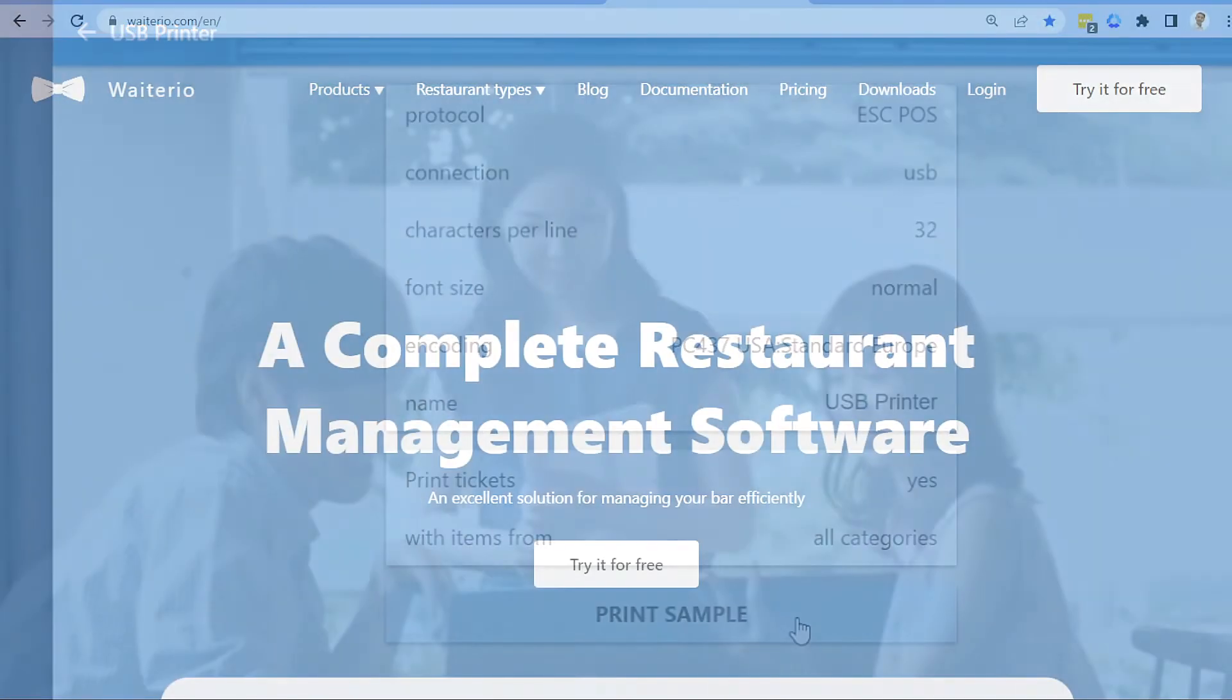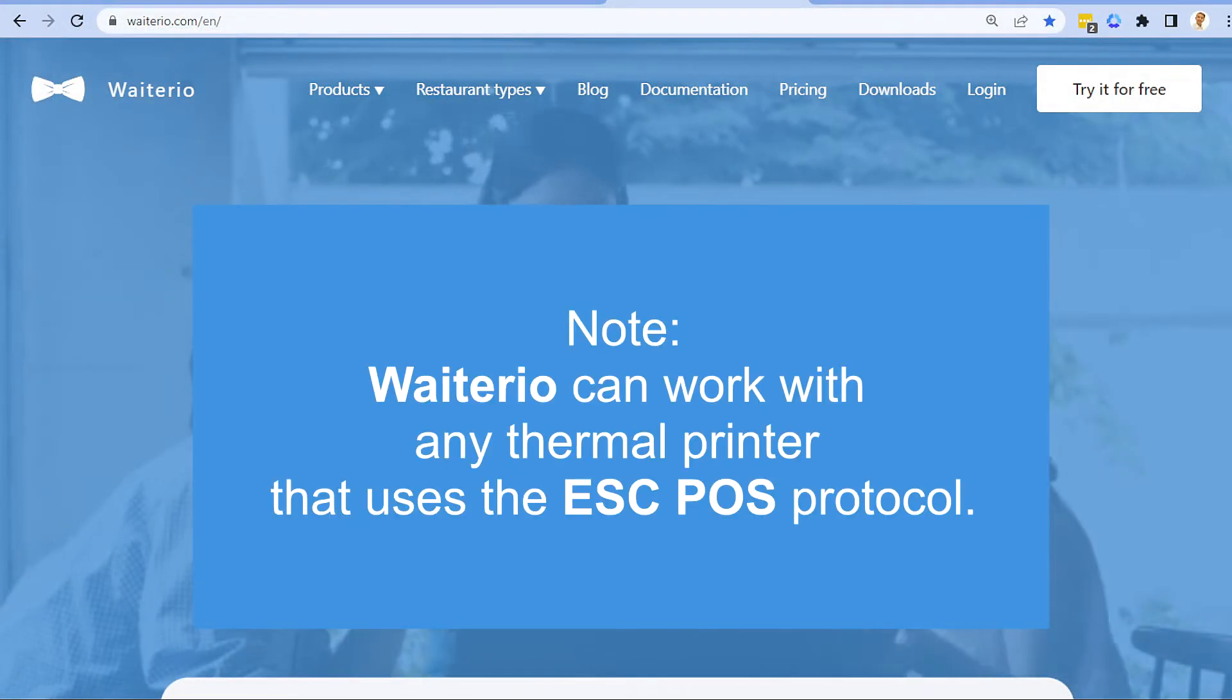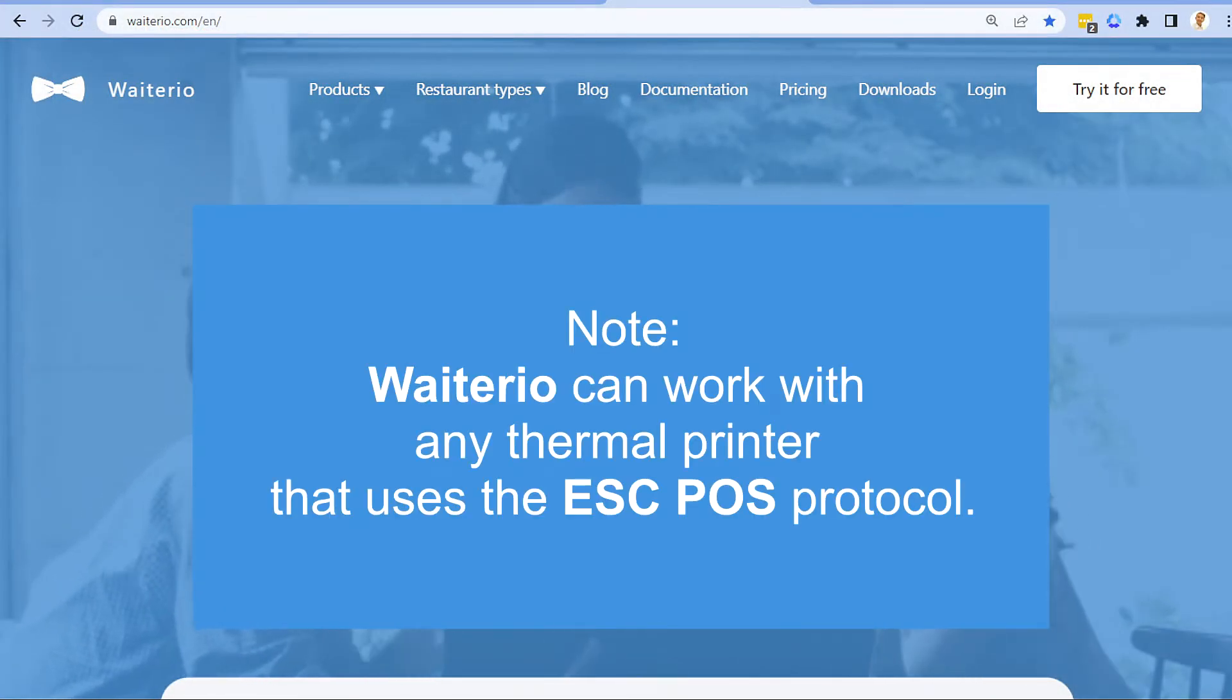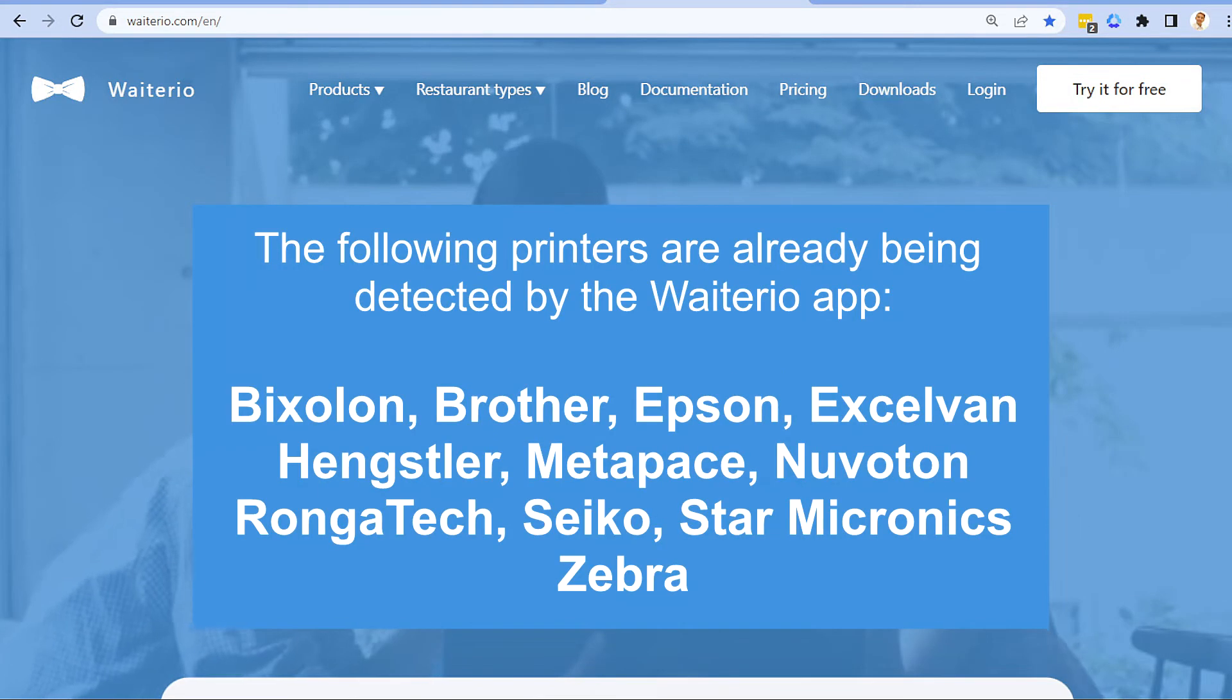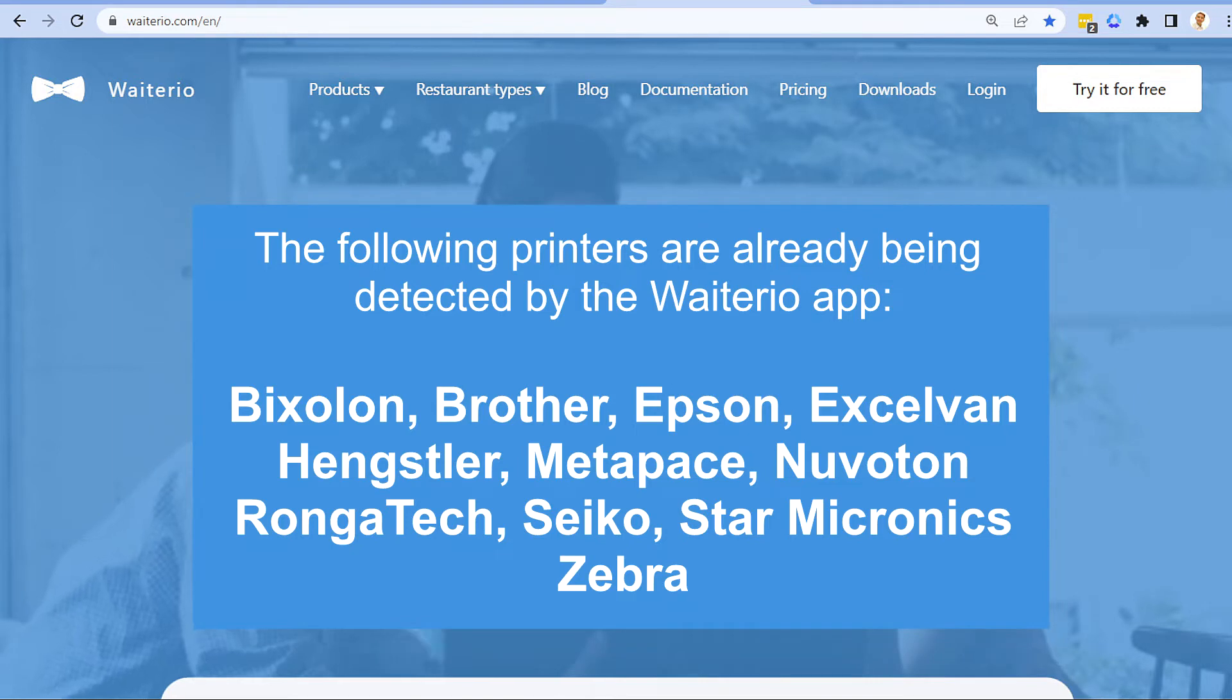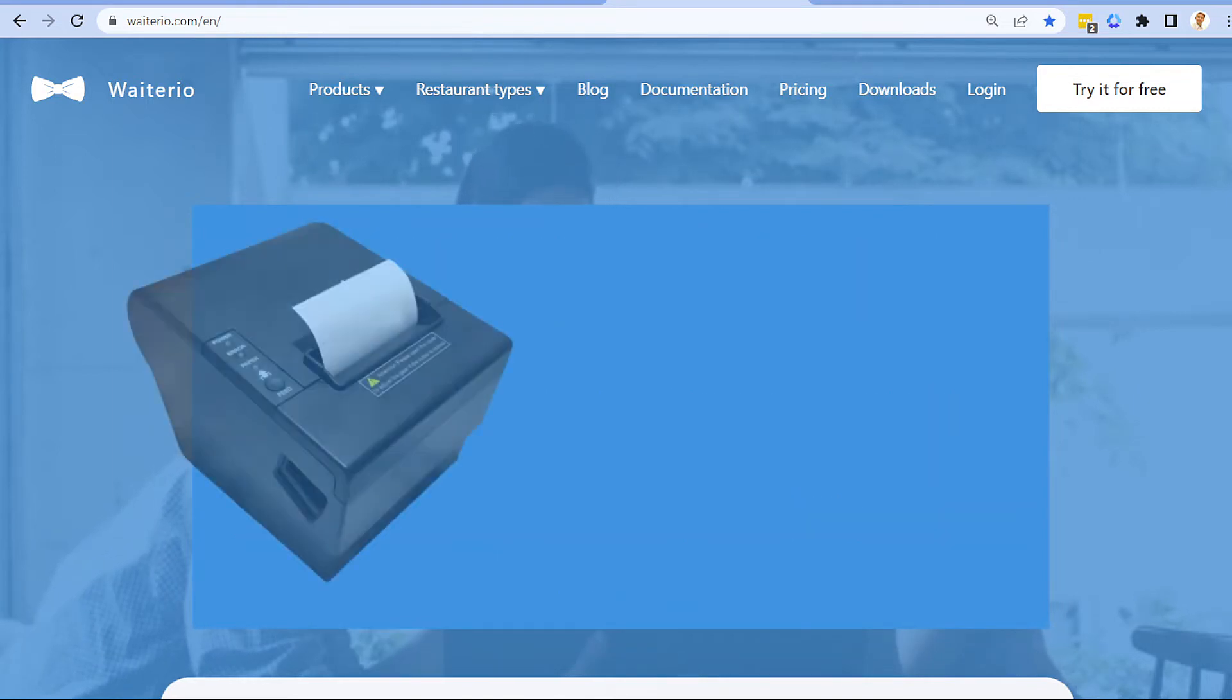Just a quick note, Waiterio can work with any thermal printer that uses the ESCPOS protocol. The following printers are already being detected by the Waiterio app. For mobile device users,